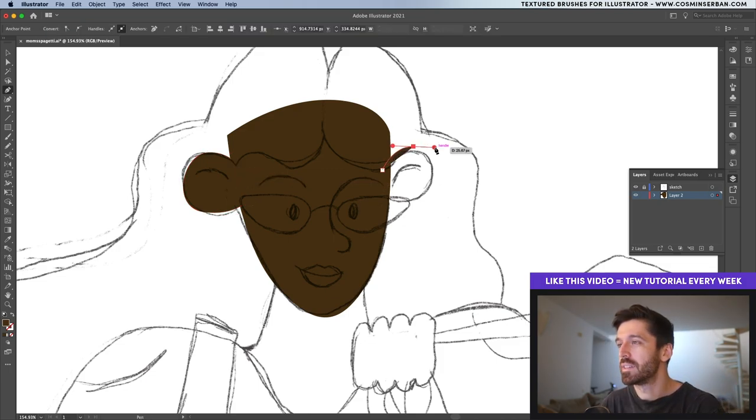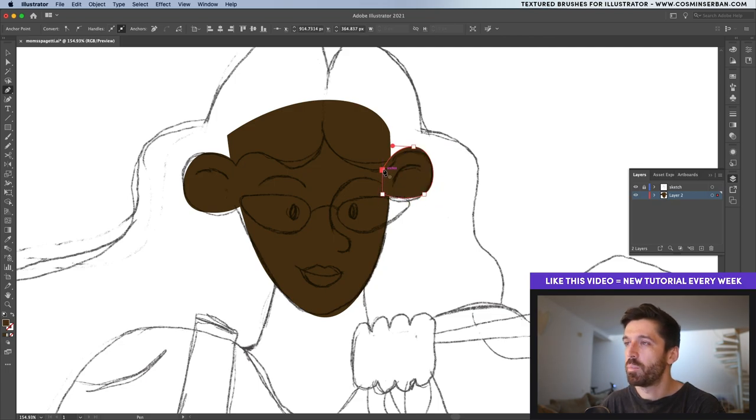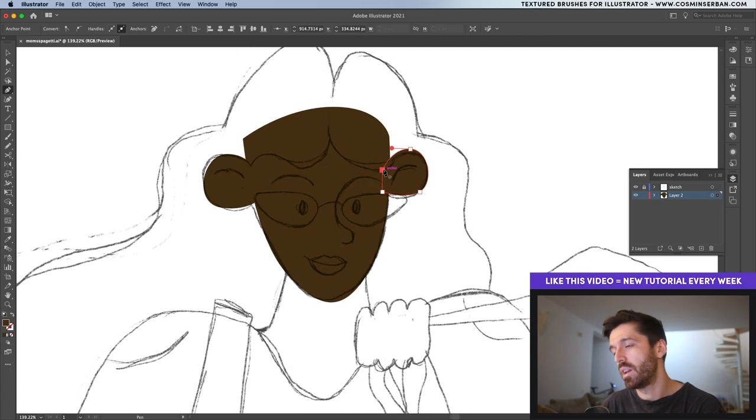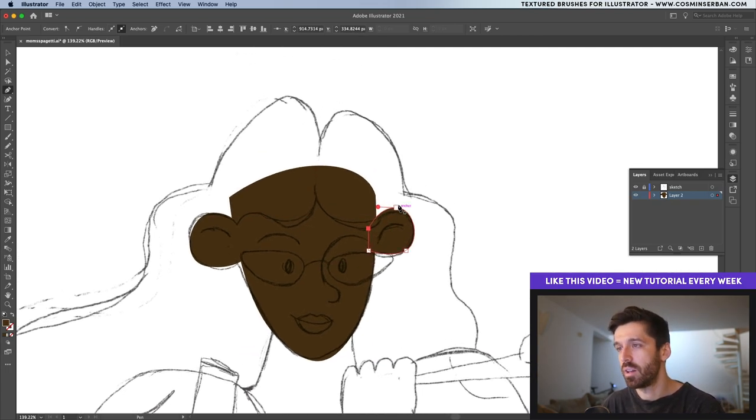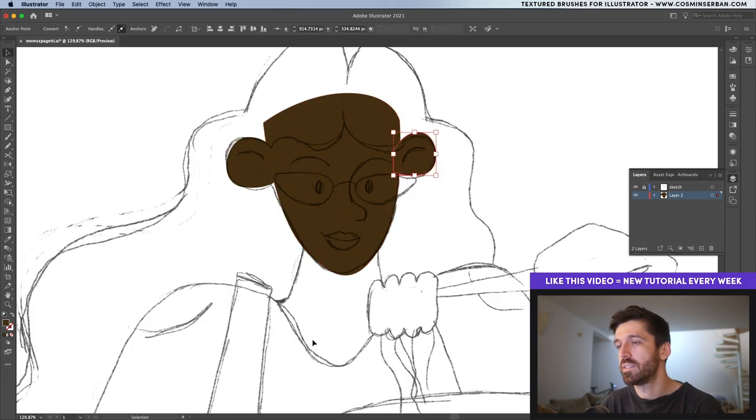Right now I'm doing the basic shapes and once I finish developing all of these ones then I'll gradually start adding details to them. You can start with the face and then continue with the body.